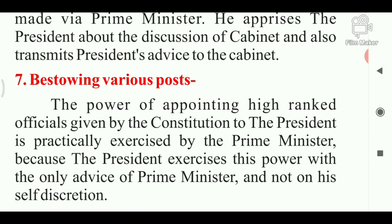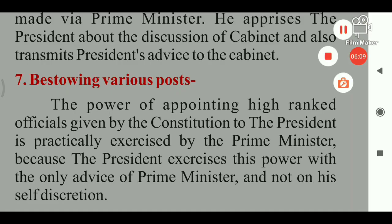So students, we have learnt about the Prime Minister of India. The Prime Minister of India holds the most powerful post in the Indian government. At present, the Prime Minister of India is Narendra Damodardas Modi. The first Prime Minister of India was Jawaharlal Nehru.